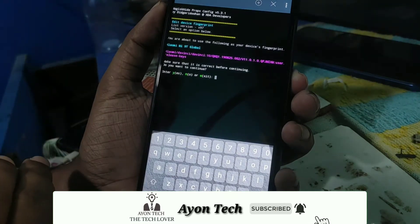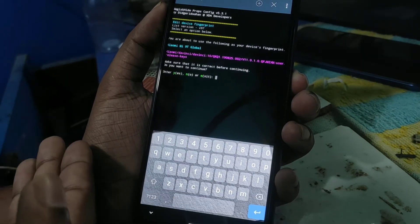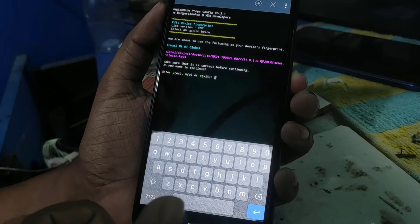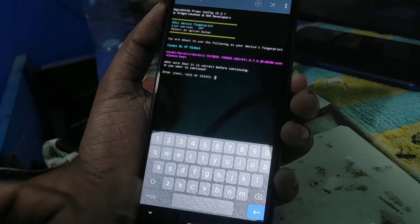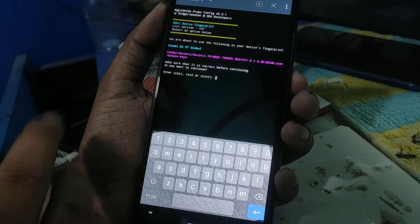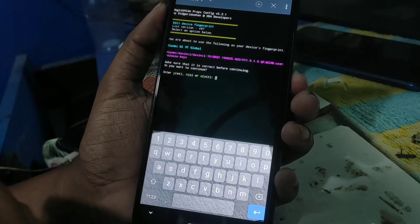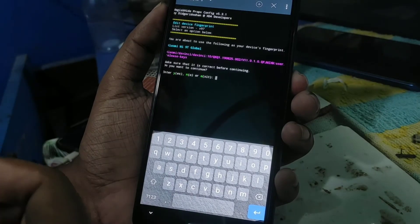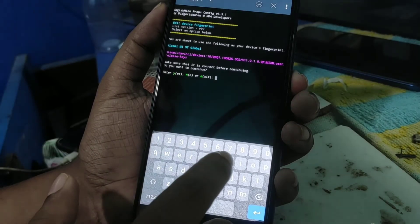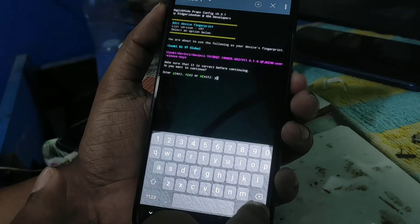If you want to use Android 9, choose 9; if you want Android 10, choose 10. You will see a prompt to enter yes or no — type 'y' and hit enter.